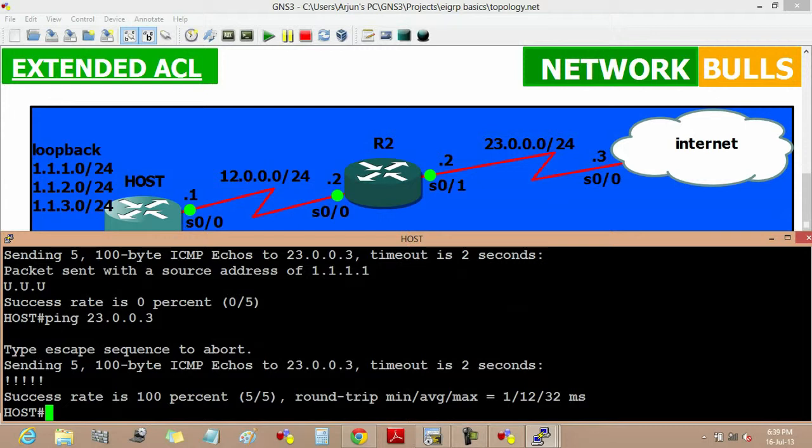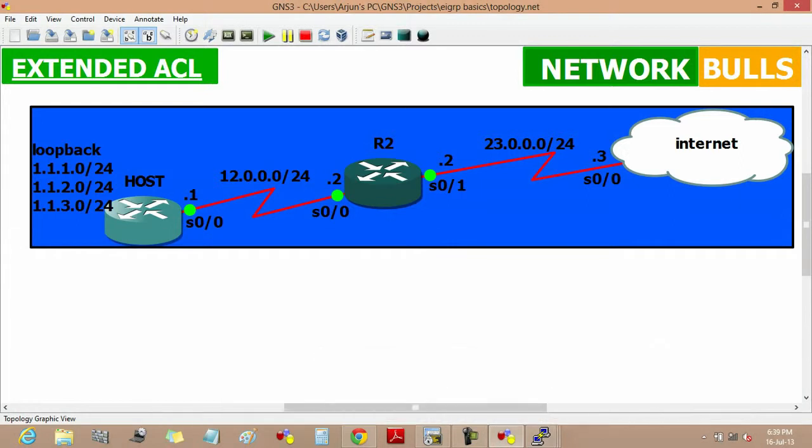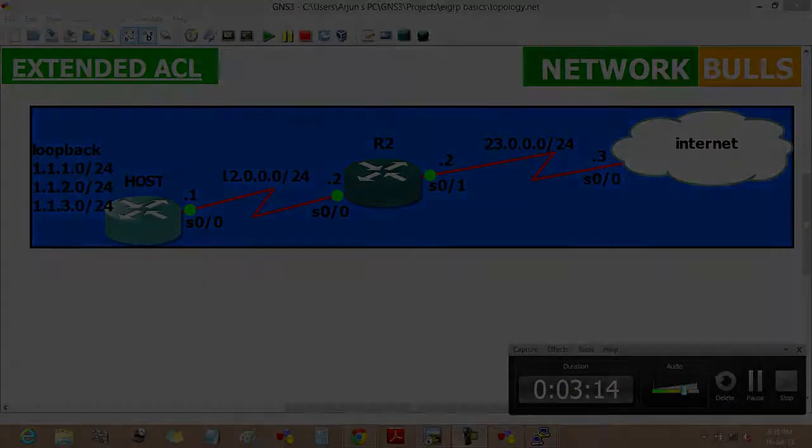So it means that our extended list is working on router 2. This is how we configure our extended list. Thank you.